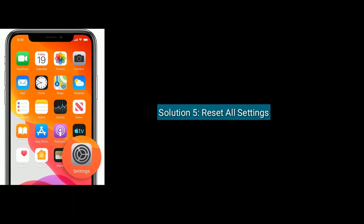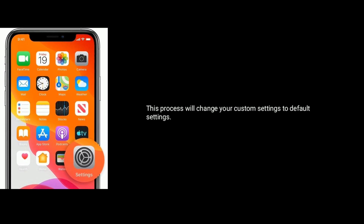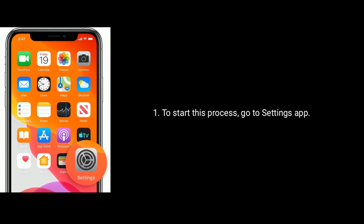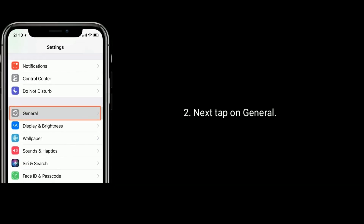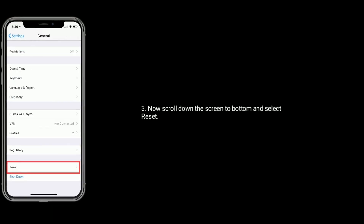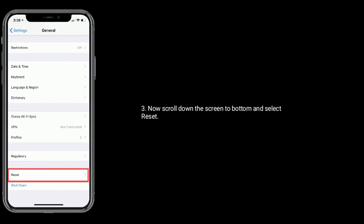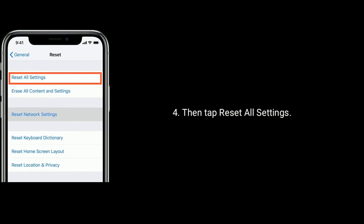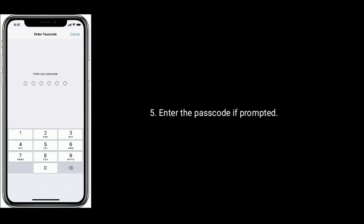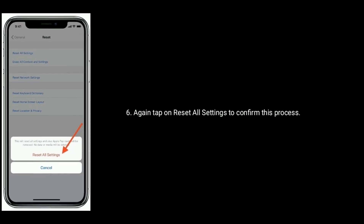Solution 5 is reset all settings. This process will change your custom settings back to default settings. To start this process, go to the Settings app, tap on General, scroll down to the bottom and select Reset, then tap Reset All Settings. Enter the passcode if prompted. Again tap on Reset All Settings to confirm this process.